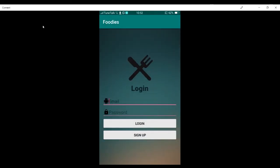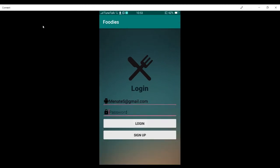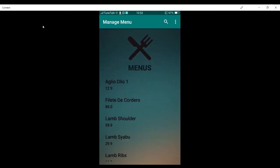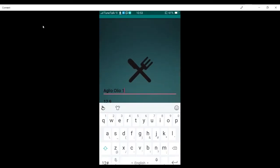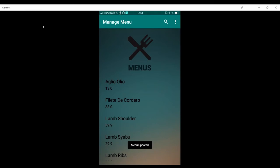Now I'm going to log in as a restaurant owner. This is the main page of the restaurant owner, where they can view orders, manage menu, edit account, and log out. Clicking the manage menu button shows all of the menus that the restaurant has. The restaurant owner can also search for a menu item — for example, clicking Aglio Olio shows only those items. The owner can also update a menu item, for example changing the name and price of Aglio Olio.